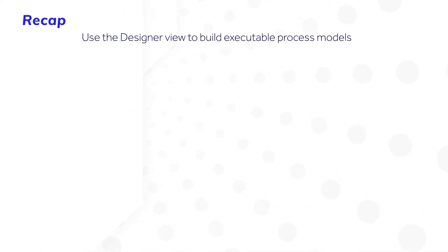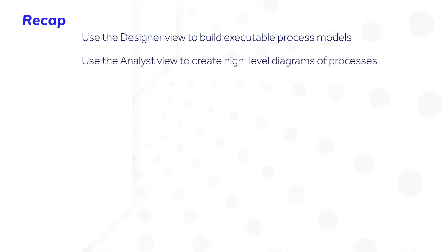Let's recap. Use the Designer view to build executable process models. Use the Analyst view to create high-level diagrams of processes.